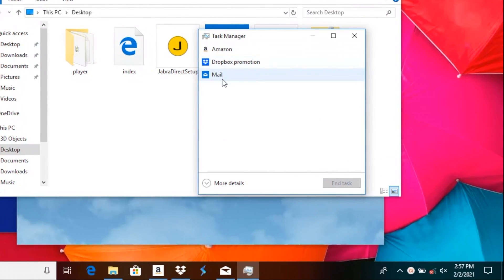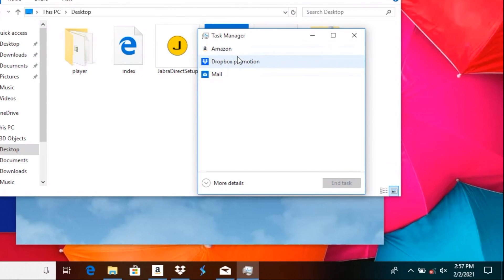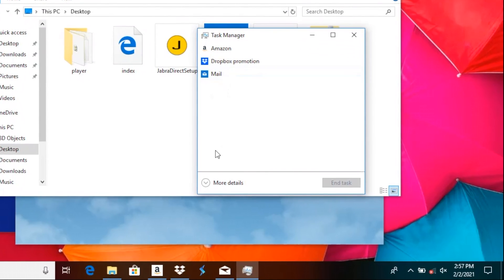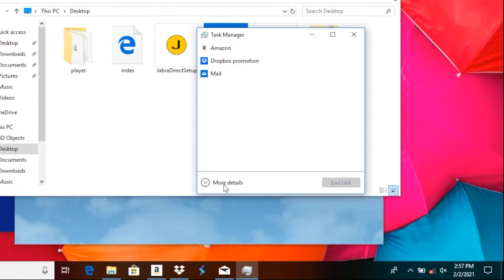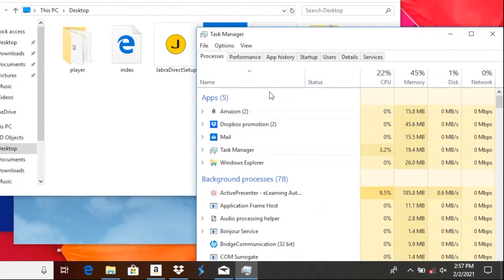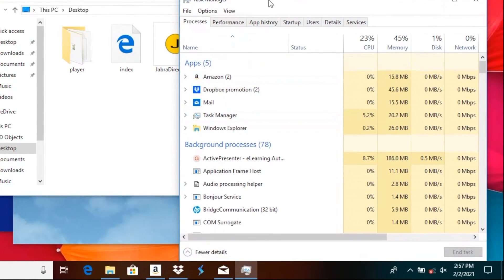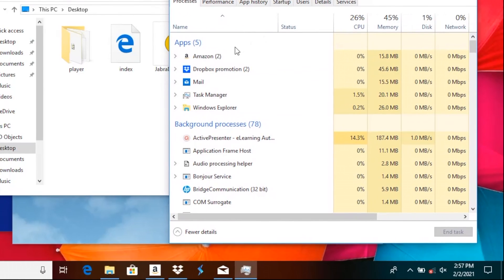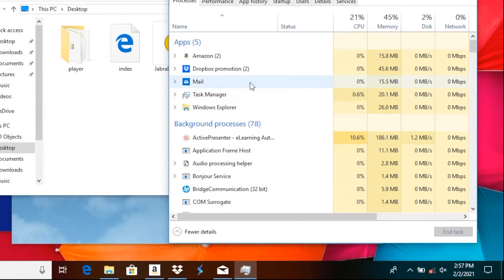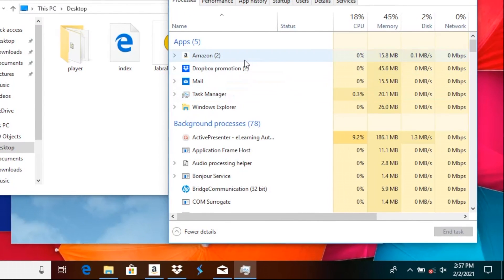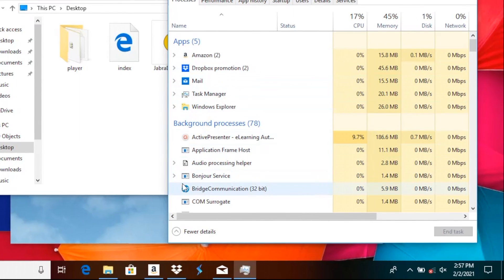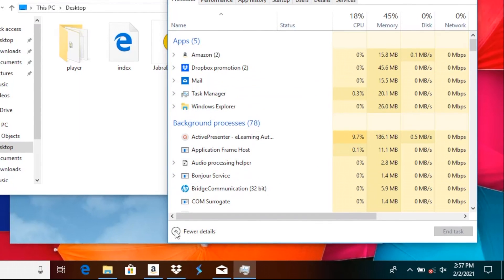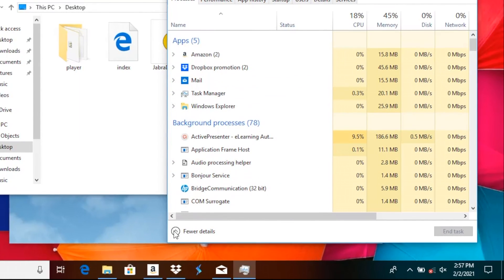Now it may be that this window looks a little bit different to you. That's because there are different levels of details that the Task Manager is able to present. Look at this more detailed view—you're getting a lot more information and options. In case you see this view, it works in pretty much exactly the same way, but now let us go back to the less detailed view.